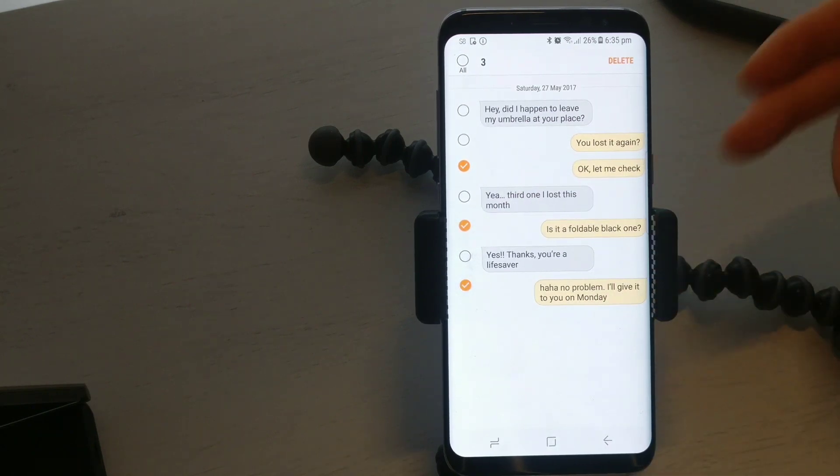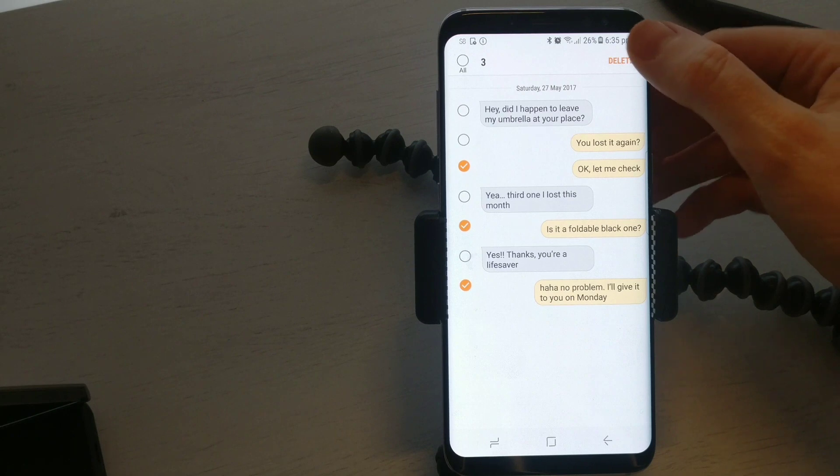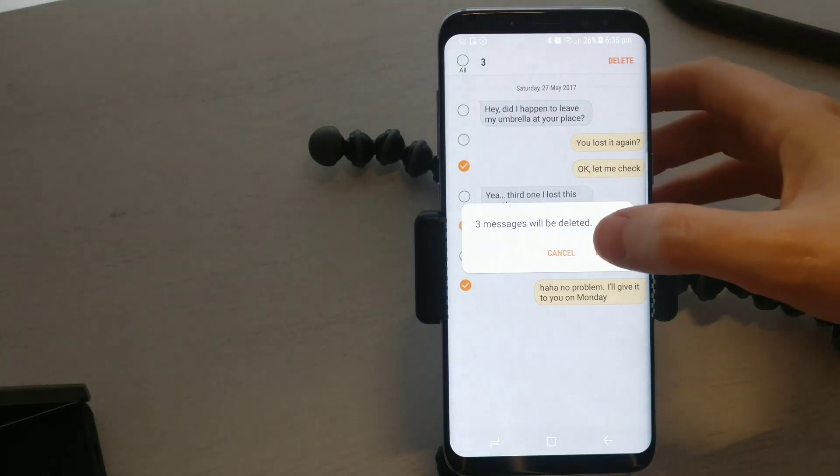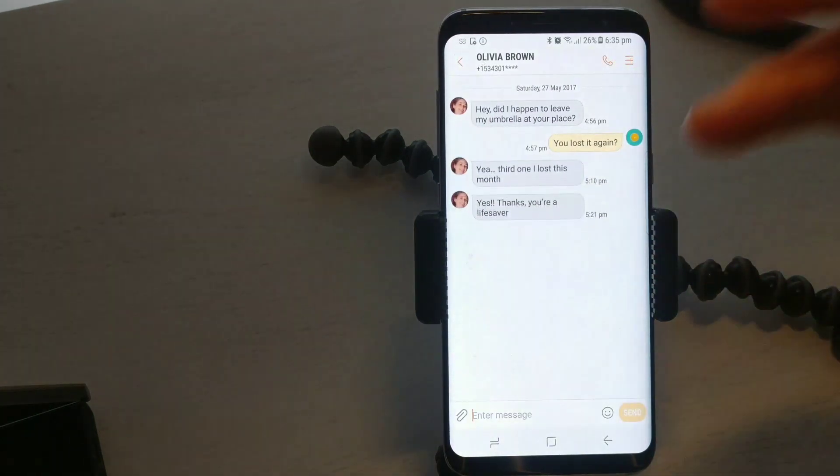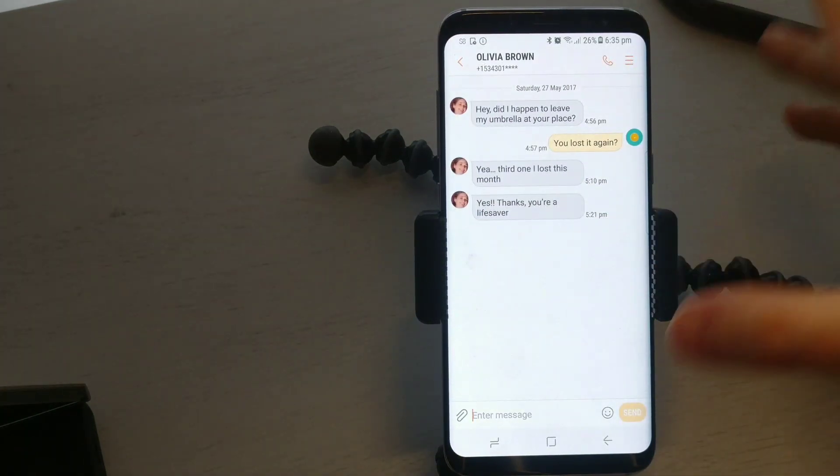So there's the three messages that I want to delete. Let's delete those, and now that's them gone.